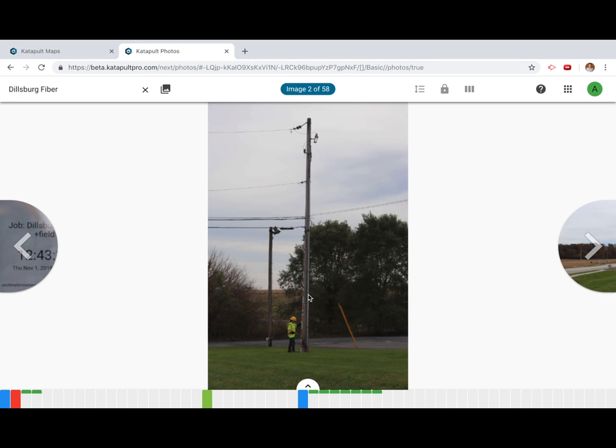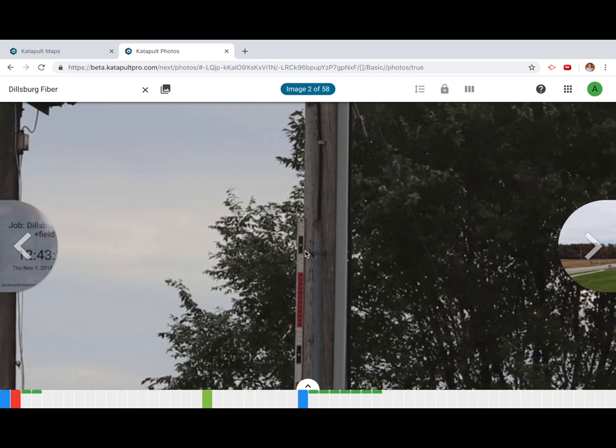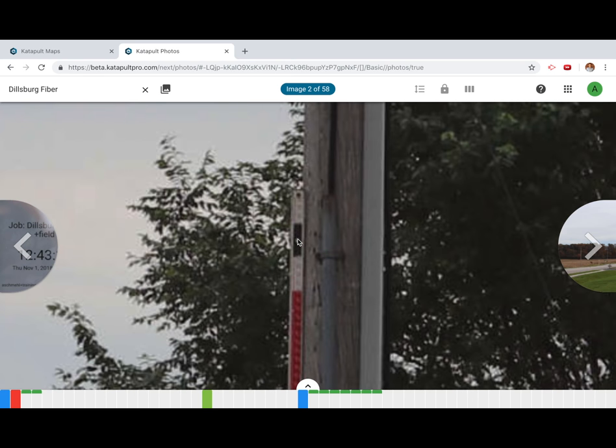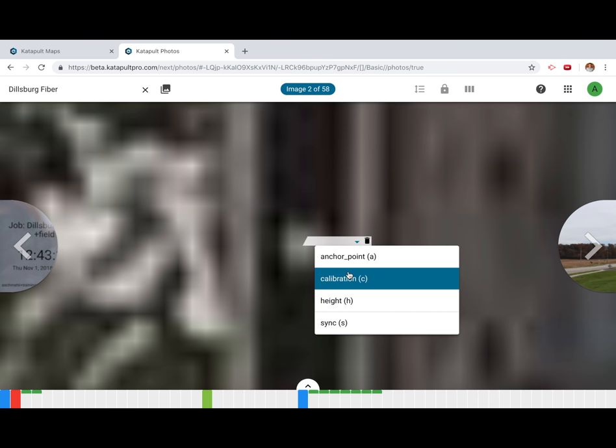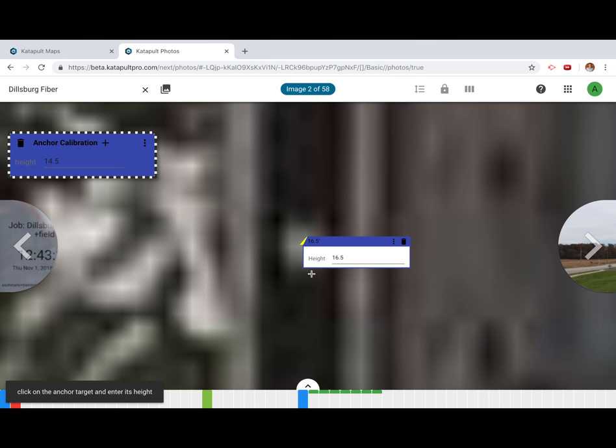To calibrate your height photos, zoom in on the top target of the height stick which is 16 and a half feet. Be sure to click the very center of the target and then select calibration. This will place an anchor point at 16 and a half feet and then prompt you to place the next anchor point.